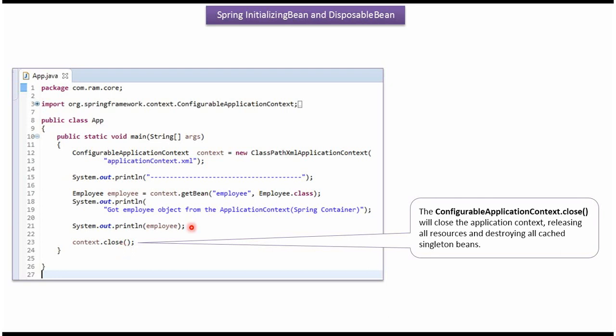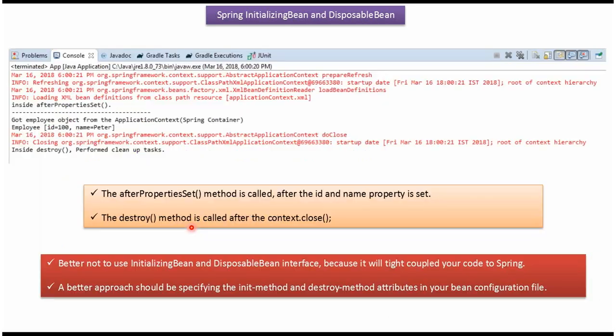Once we run this program, we will get this output. Here you can see the afterPropertiesSet method is called after the id and name properties of the employee object are set by the Spring container. And the destroy method is called after the close method of the ConfigurableApplicationContext object is called by the Spring container.